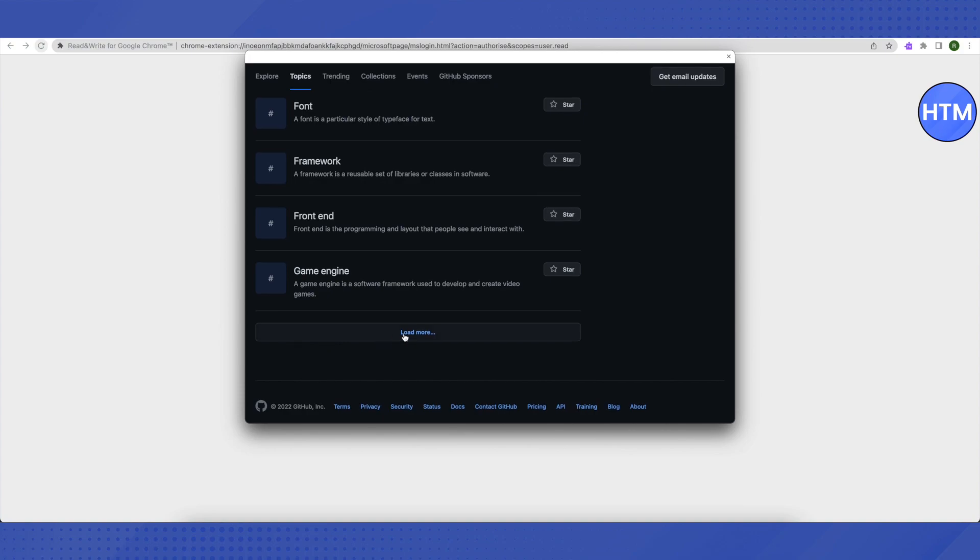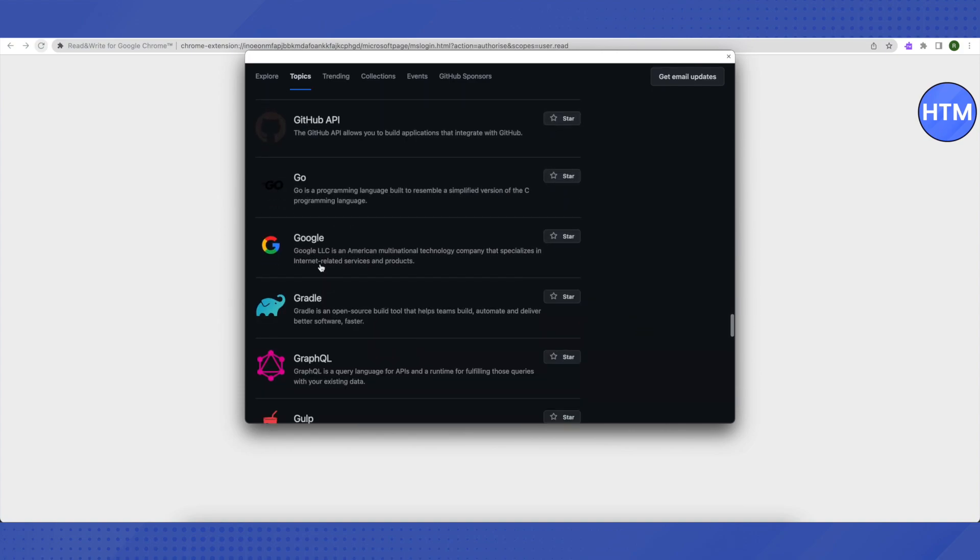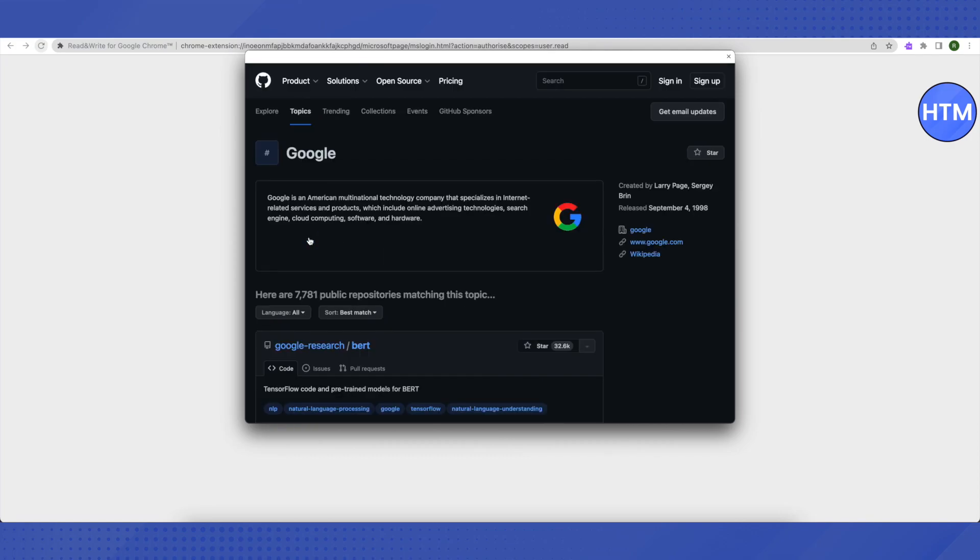After that, you will find this option of Google. Select it and then click on this link of google.com on the right-hand side.